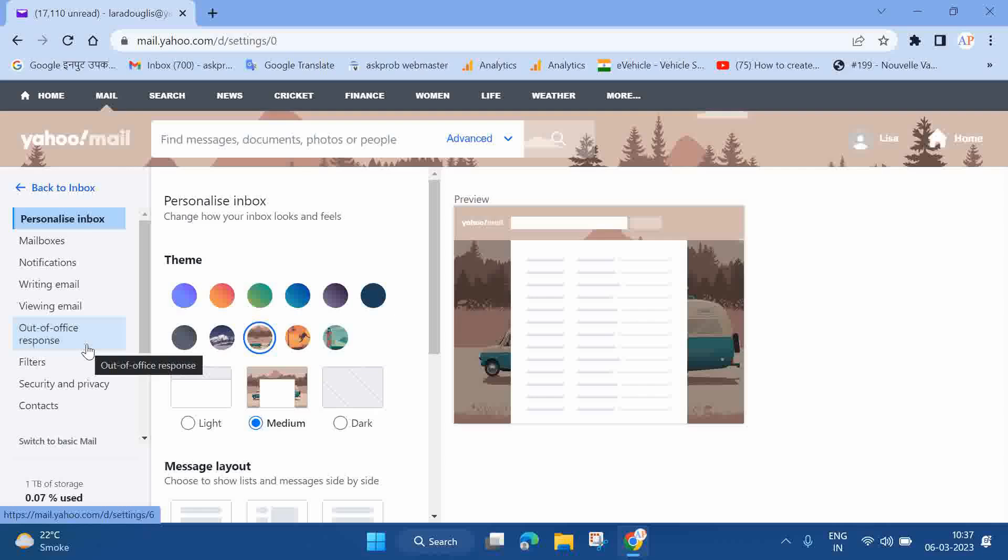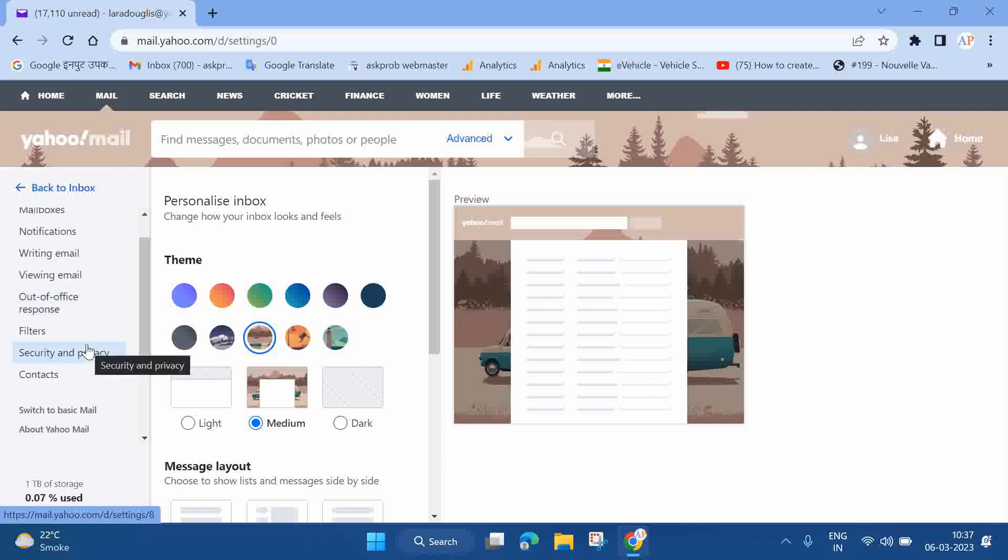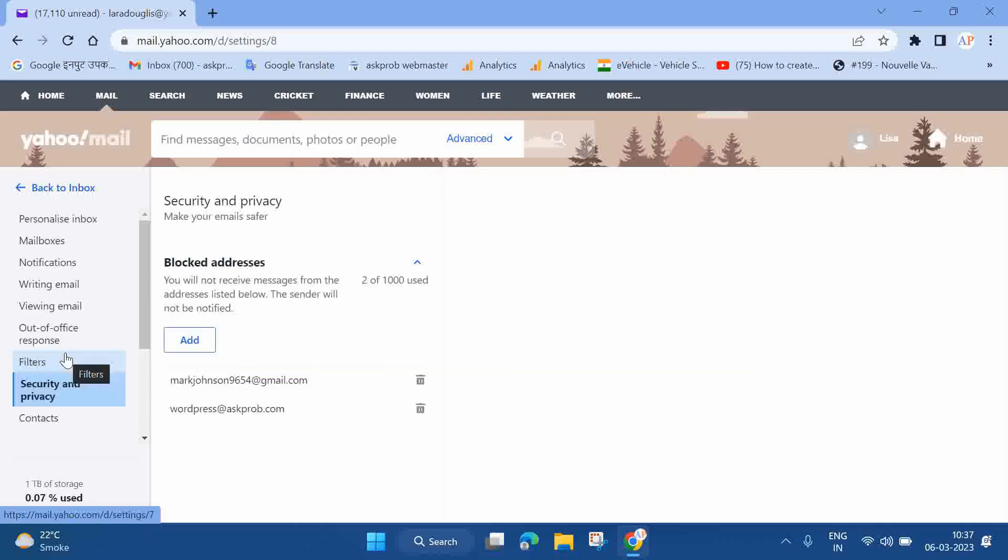Once you reach the Yahoo Mail settings page, you need to click on the Security and Privacy option. This option is available at the left-hand side of the menu. Here, you'll be able to see a list of blocked addresses.